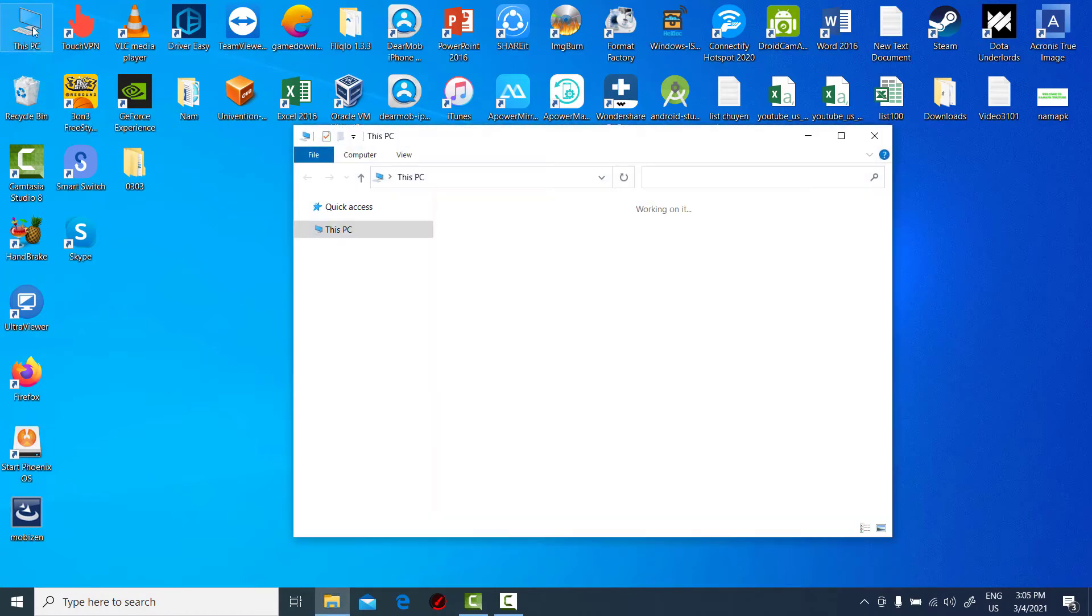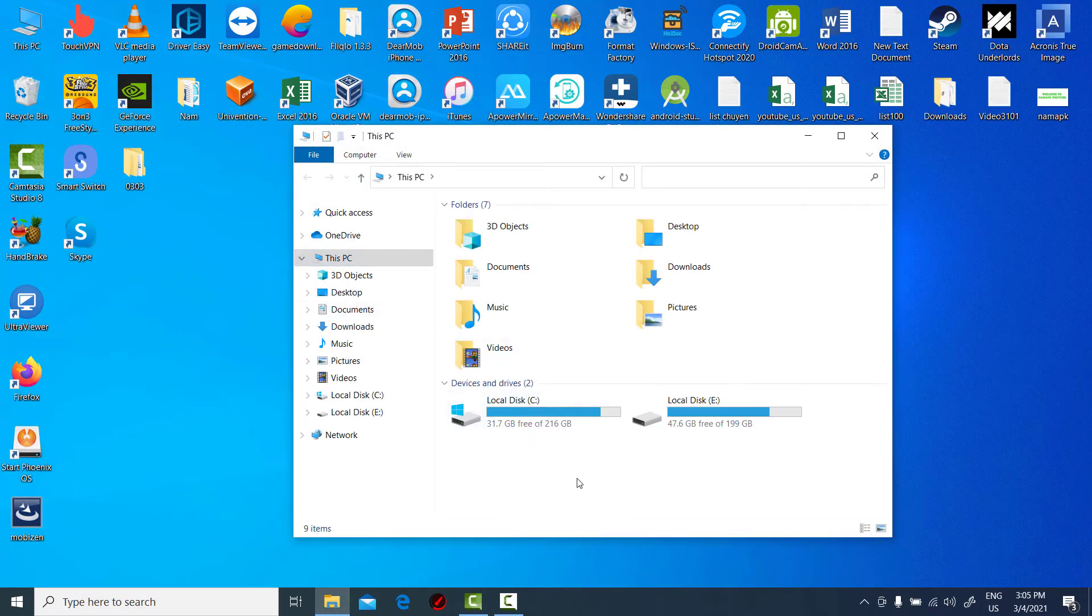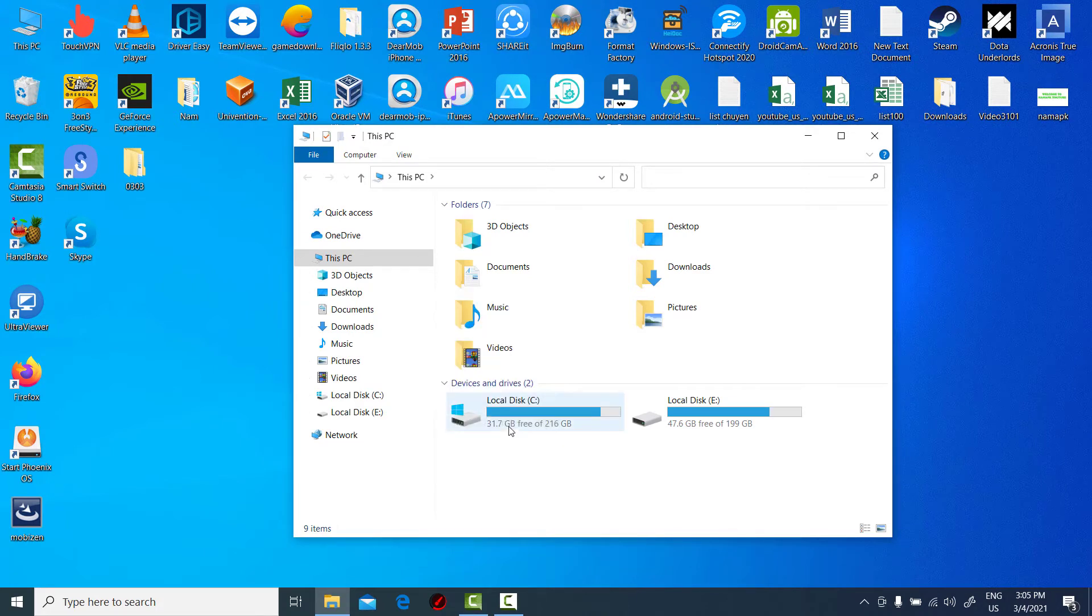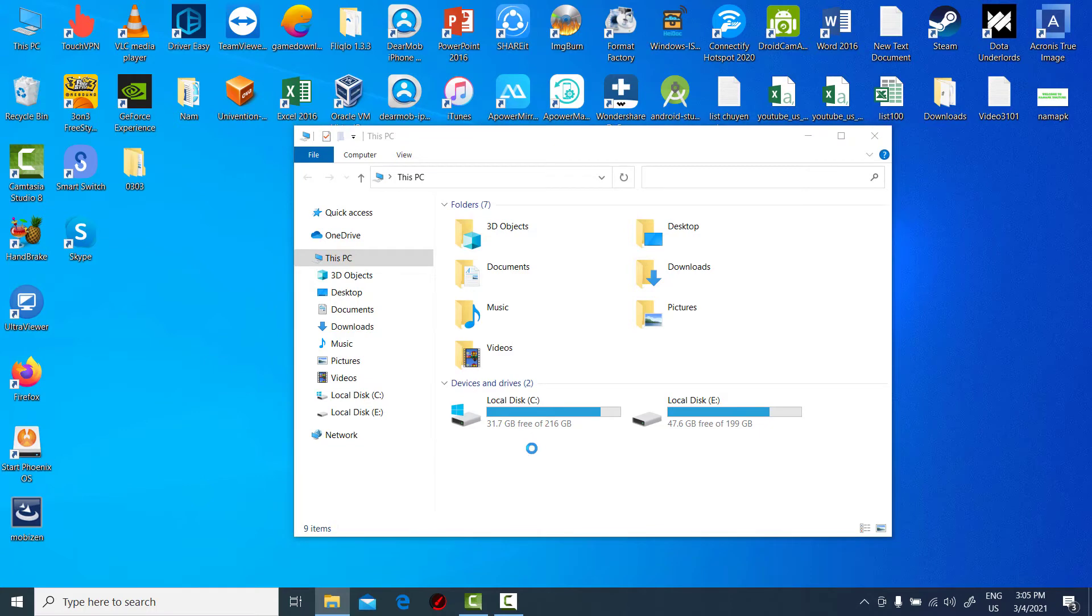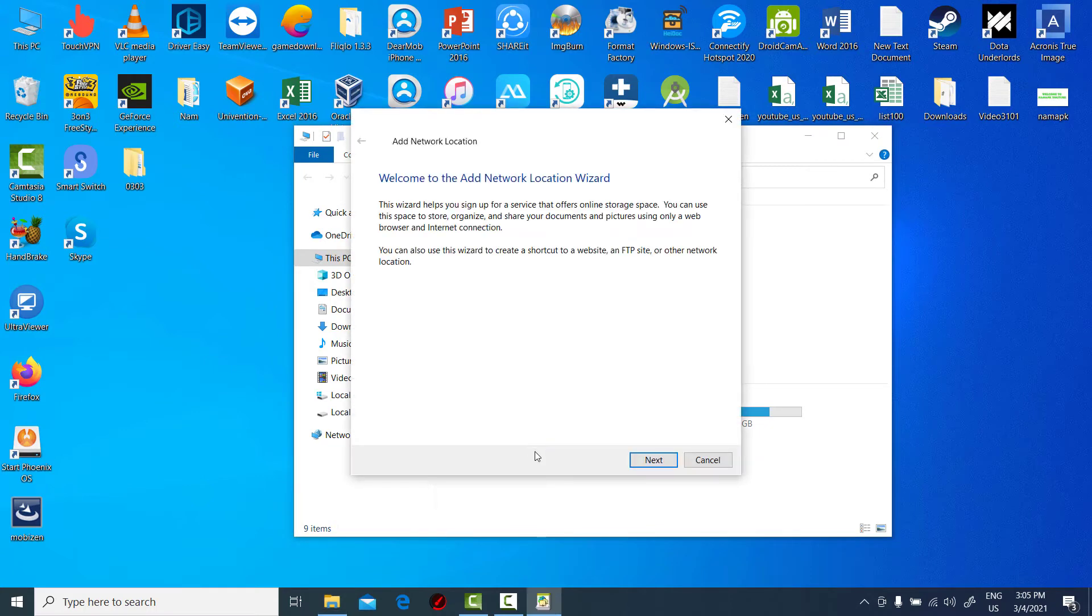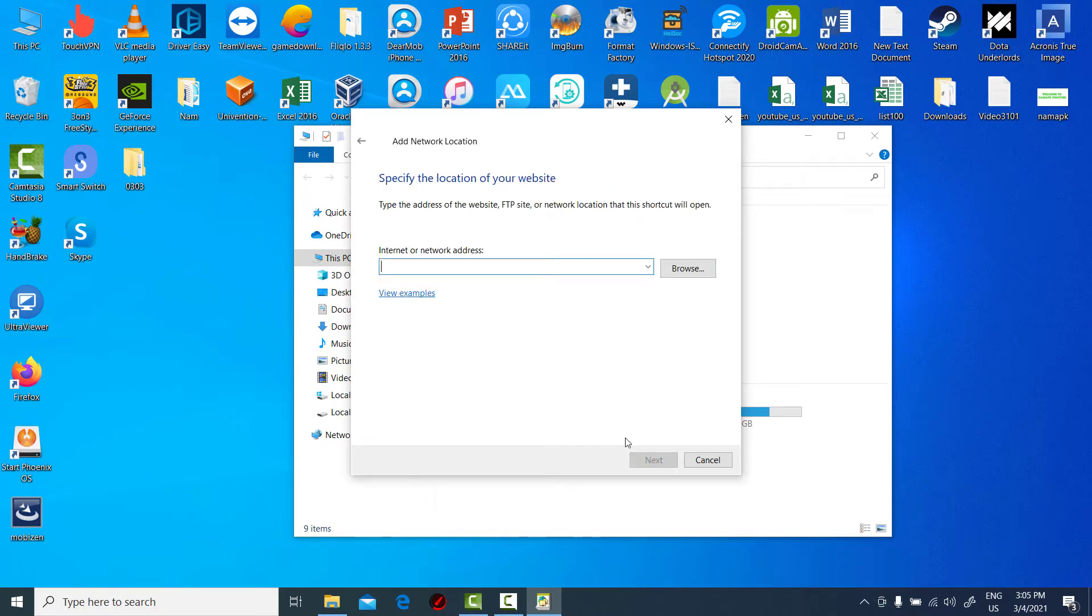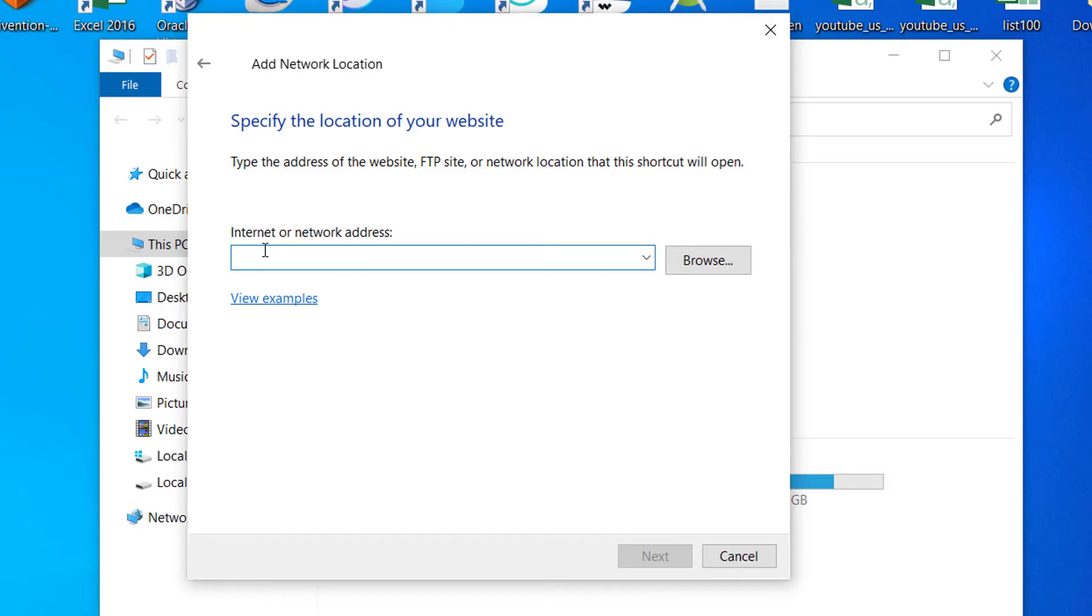Open file explorer. Right click on a space. Select add a network location. Enter the FTP server URL.